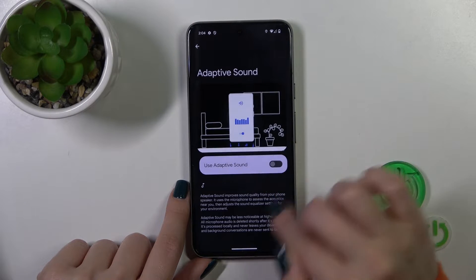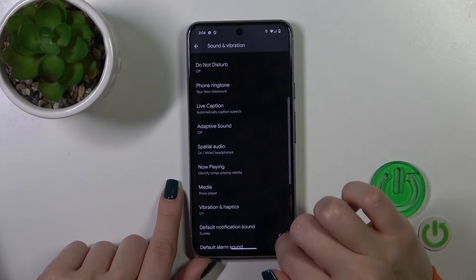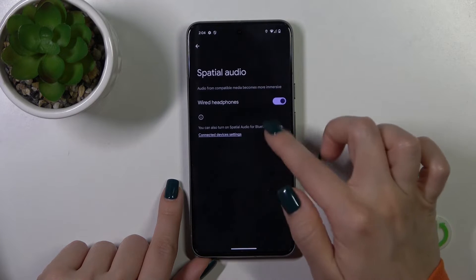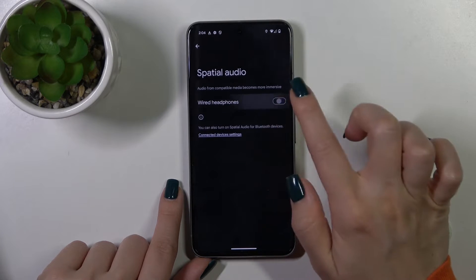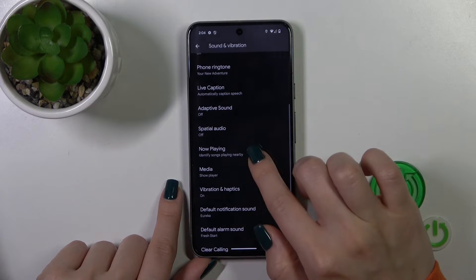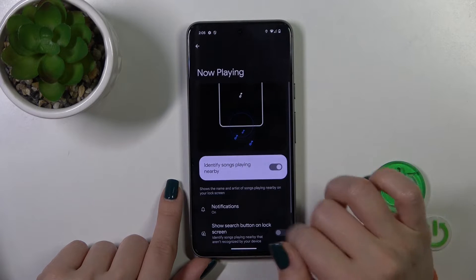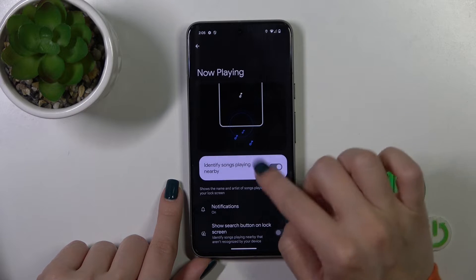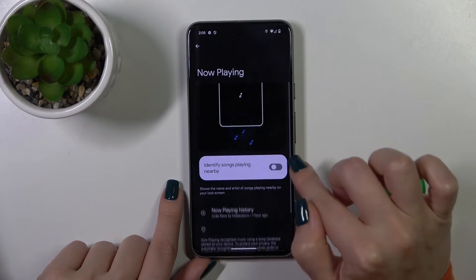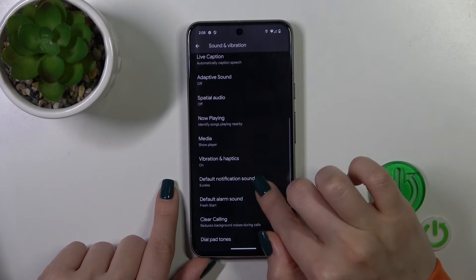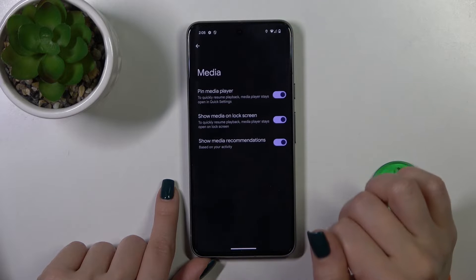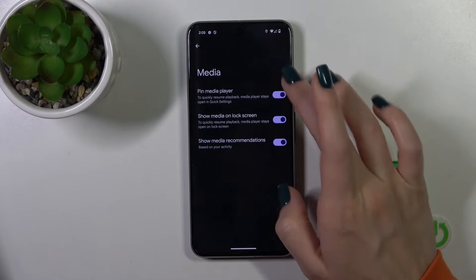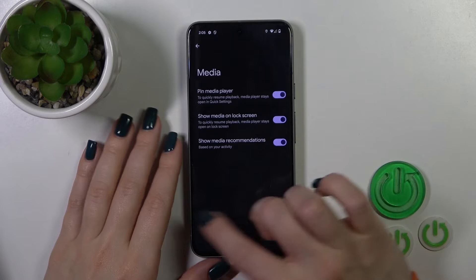In adaptive sounds we could also turn this option on and off. We could also activate or turn off the wired headphones option, and use Now Playing to identify songs playing nearby with the help of the switcher. We could also pin the media player, show media on the lock screen, and show media recommendations on the switcher.